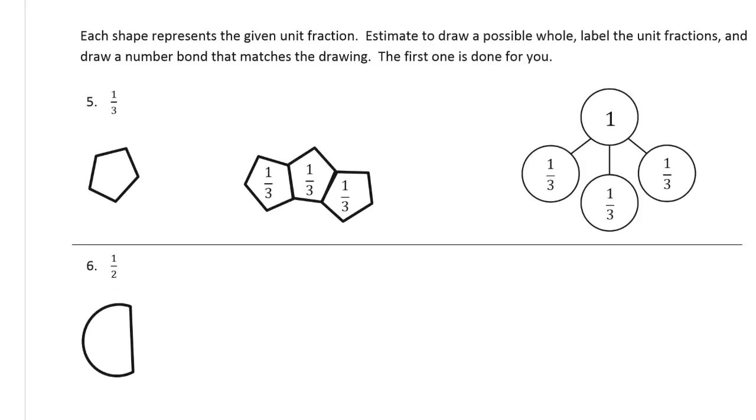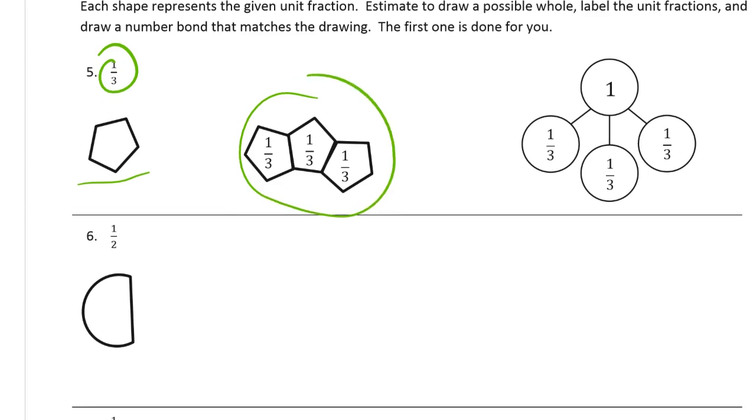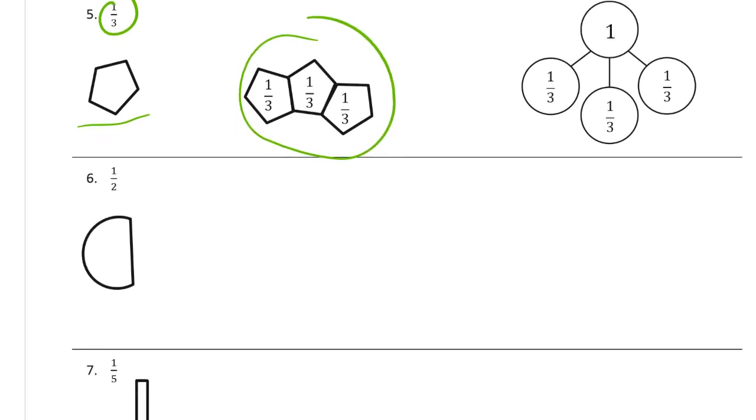Each shape represents the given unit fraction. Estimate to draw a possible whole, just like we've been doing. Then label the unit fractions, just like we've been doing on the first page. And draw a number bond that matches the drawing. The first one is done for you. Alright, so we're supposed to do one third. And here's the shape that's a third. And here's three of them together. That makes a whole. And then there's a number bond made with thirds, with one as a whole.